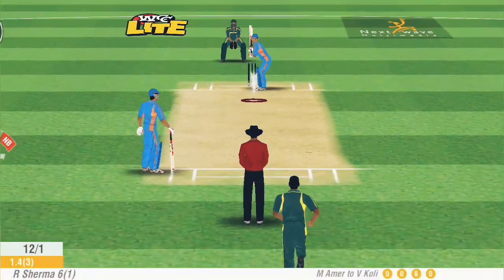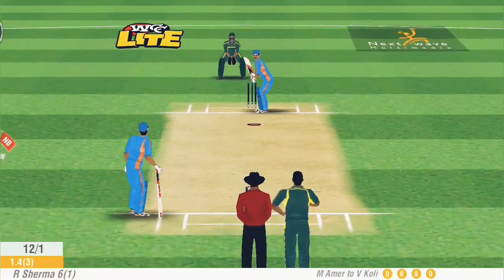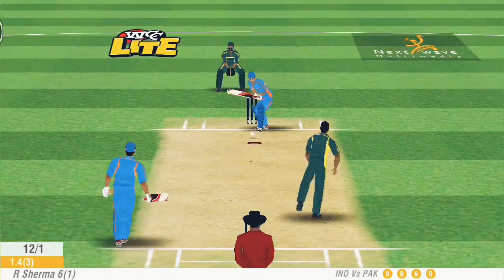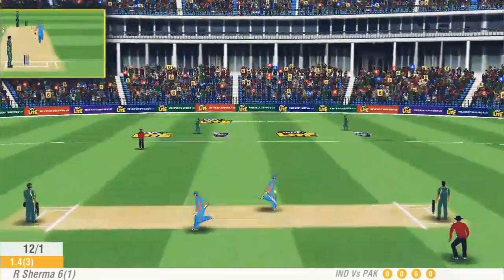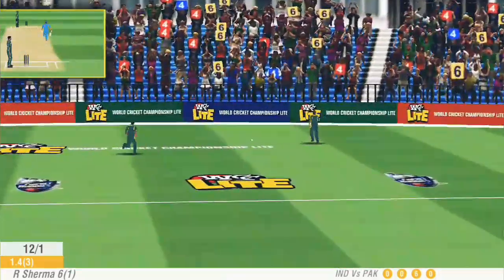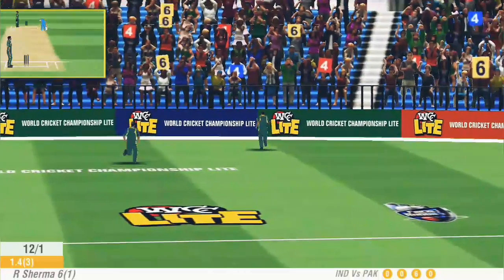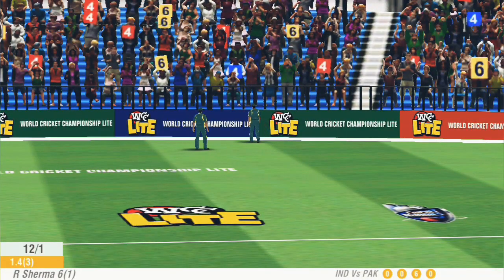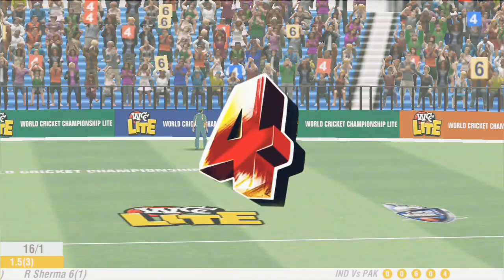Fifth ball of the over. This time Kohli plays on the leg side — there's a gap — and he gets four runs on this ball. Just a crucial moment in this match.